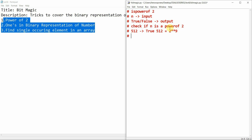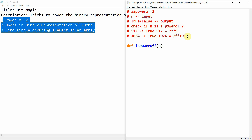Similarly, for 1024, it will return true because 1024 equals two to the power ten — the double star indicates the power symbol. We'll define the function `is_power_of_two` taking an integer n as input. We define x equal to n, y equal to n bitwise AND with n minus one, then take the NOT of this whole value and return x and y.